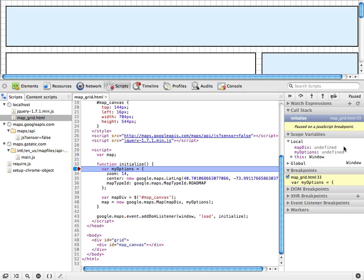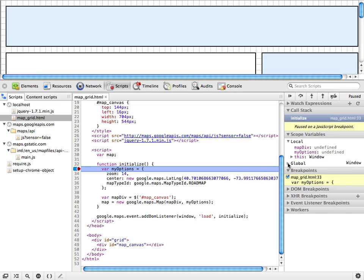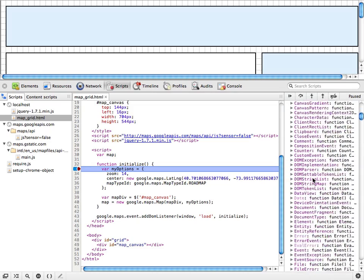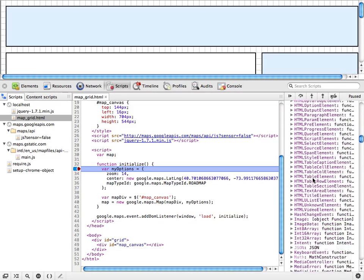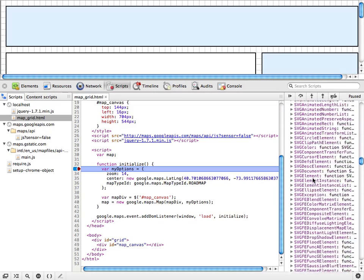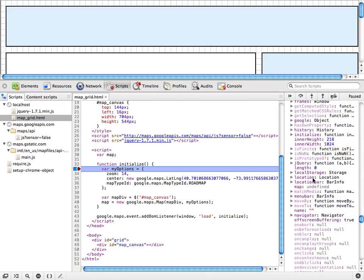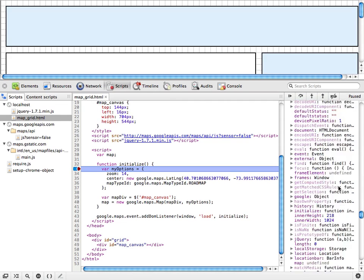Below here, you can see all the variables we're going to be using within this function. The map div objects we're going to be initializing down here, and the my options object we're about to initialize. And if you're really brave, you can see all the global variables that are available at this point. The problem is there's a whole lot of them. Everything that's declared in Windows is listed here. But if we scroll down to M, you can see our lonely little map that we're going to be constructing soon.